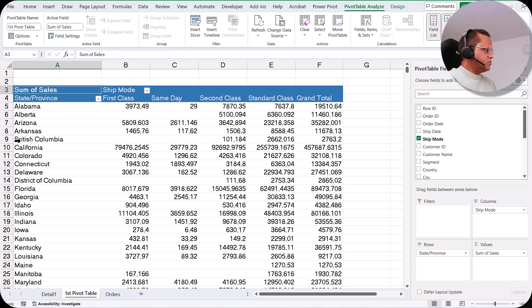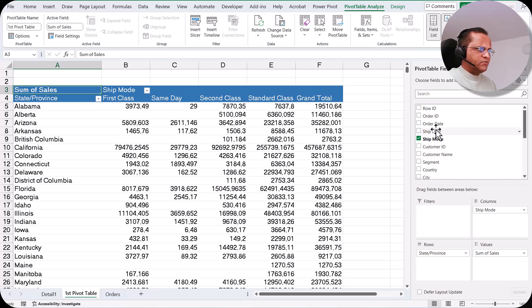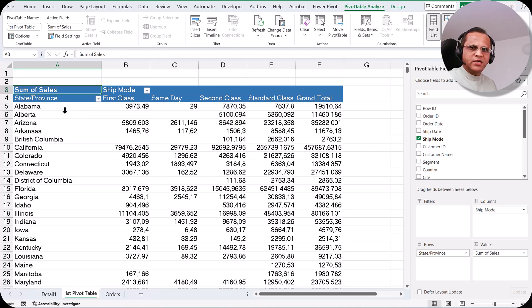Now what I would like to do is club some of the states and create regions — let's say a central region, eastern region, western region. We already have a region field, but let us assume we want to create the region ourselves by selecting some states and grouping them into a particular region.